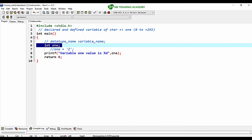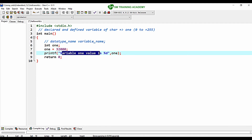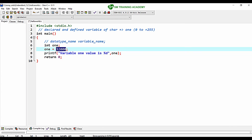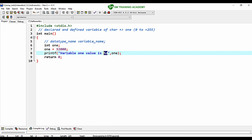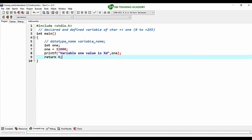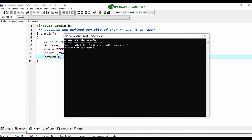I have declared a variable of int data type and I am going to store the value 32,000. I am going to print the variable using %d, which is the format specifier useful for printing integer values. After saving, compiling, and building, the output is as expected: variable 1 value is 32,000.